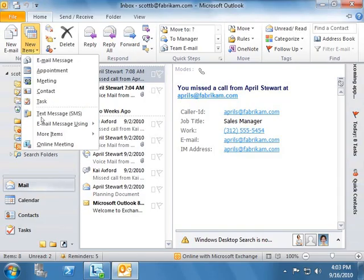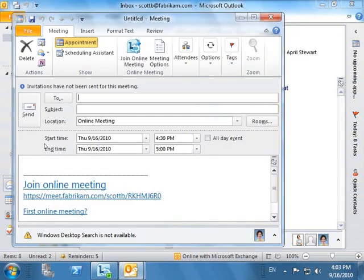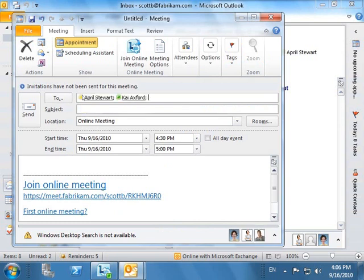The integration of Microsoft Lync 2010 with Office means that scheduling a conference instead of a face-to-face meeting is as simple as the click of a mouse. Scott starts inviting people he wants in the conference. He invites Kai and April from the product team. He also invites a partner who collaborates closely on this product from an external organization.